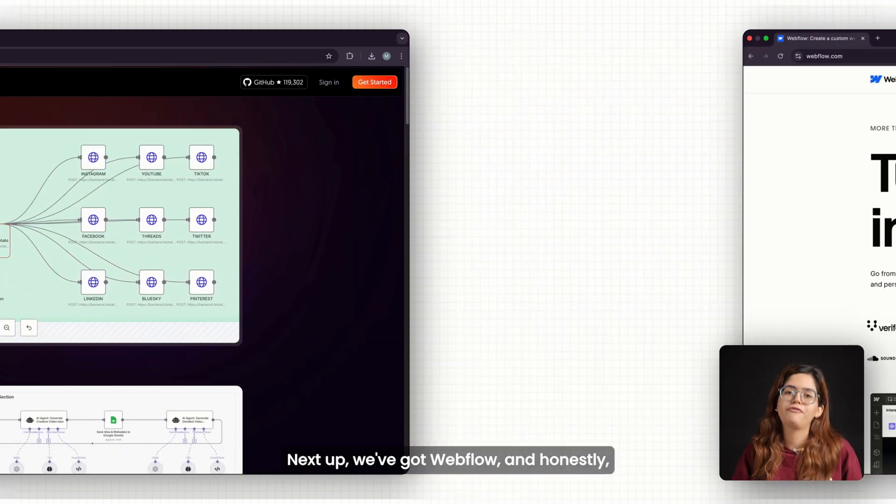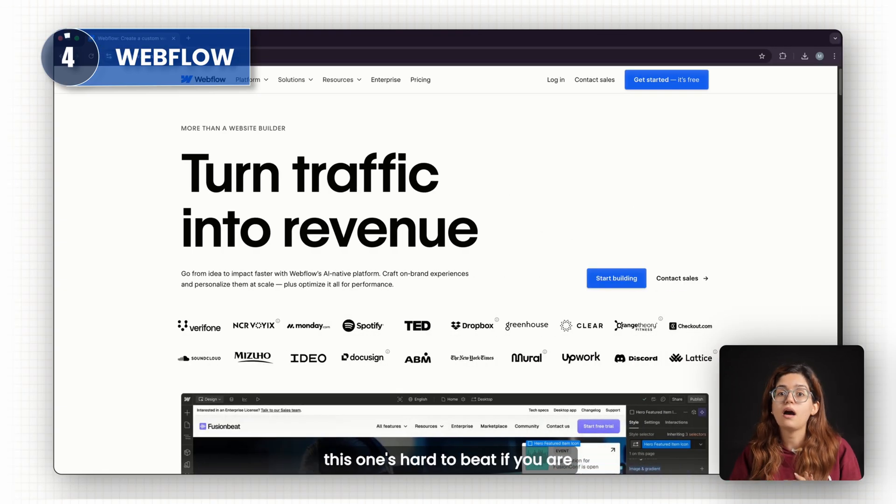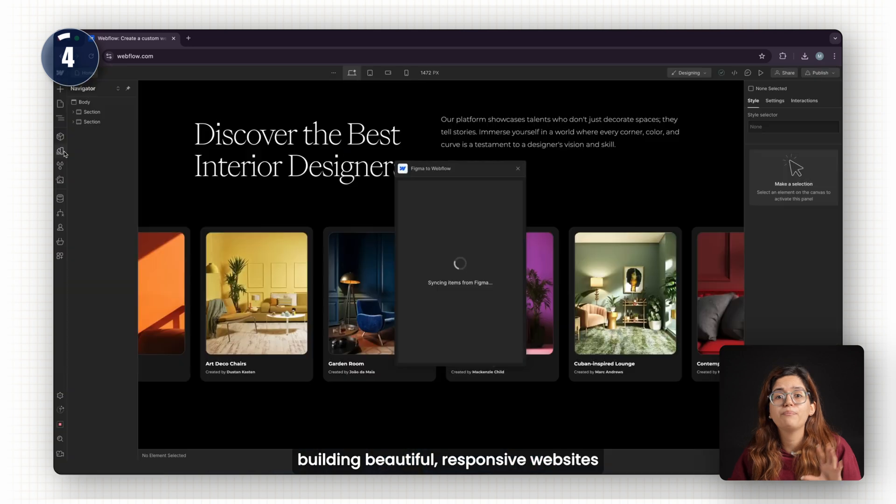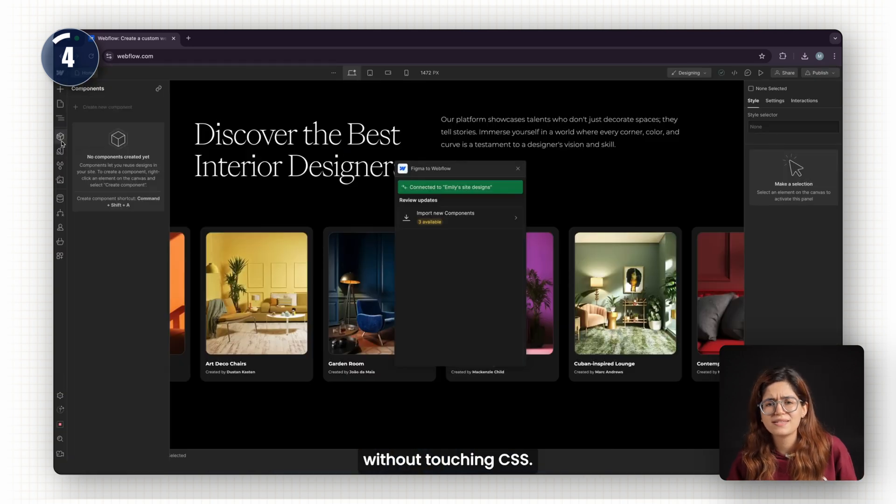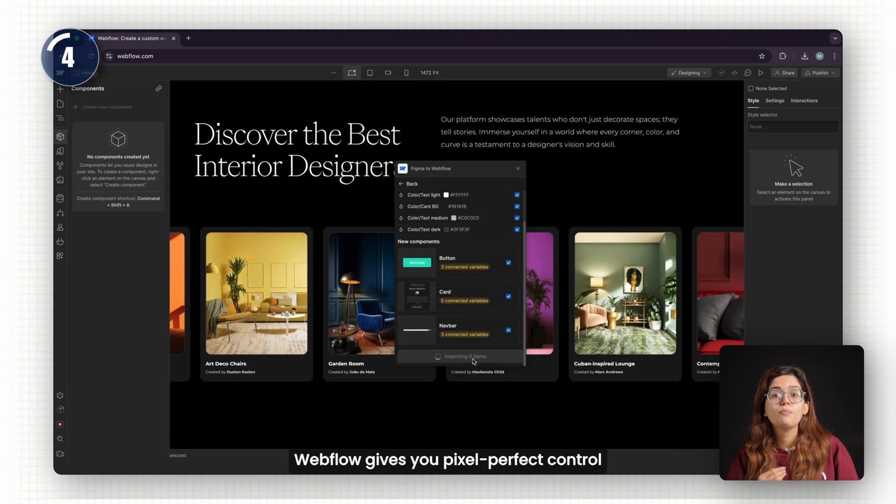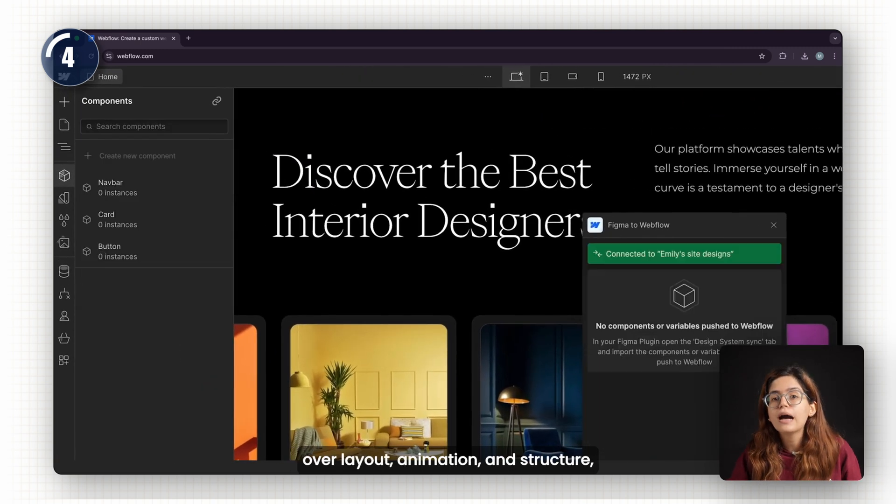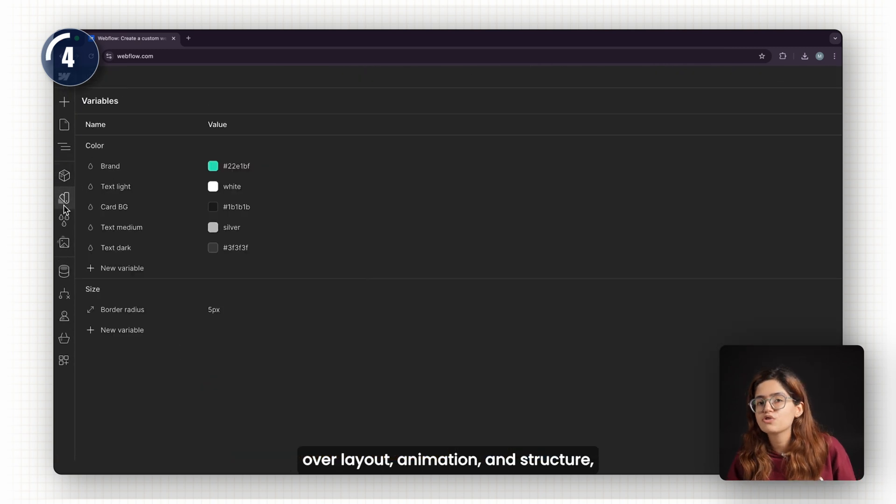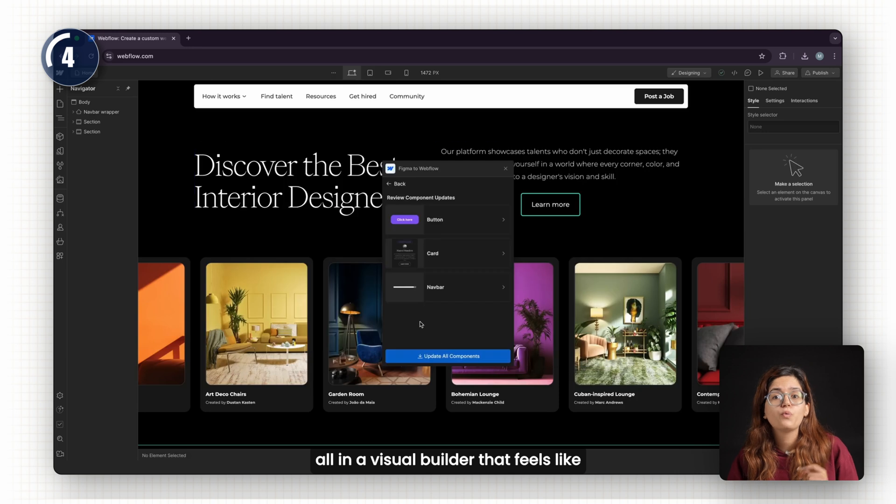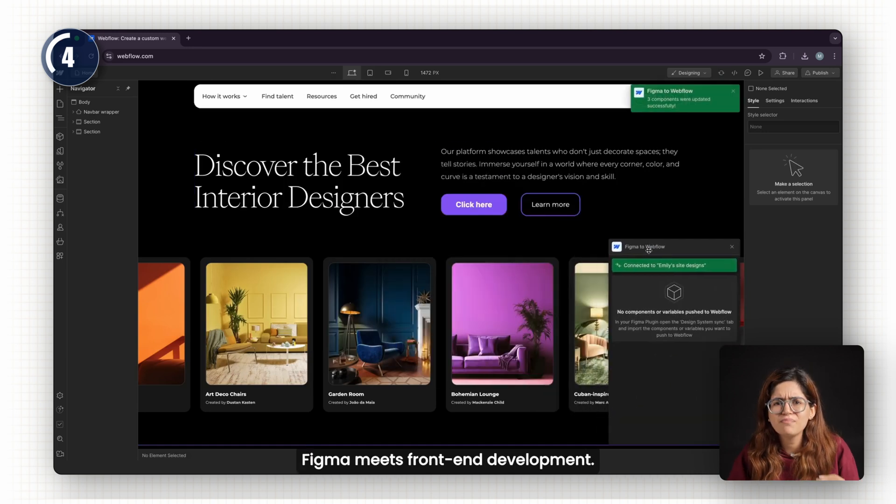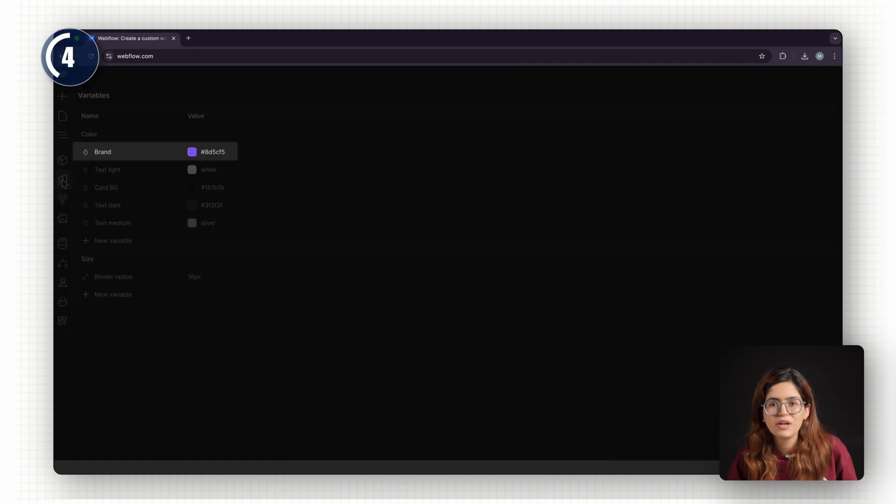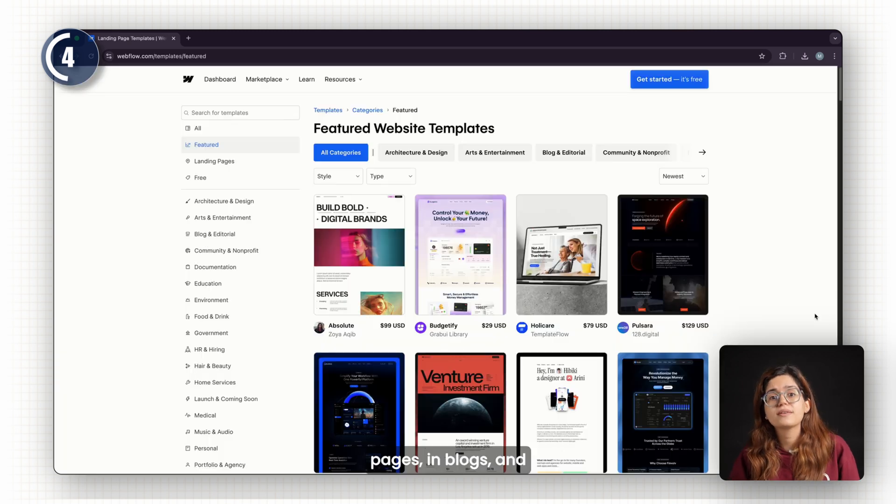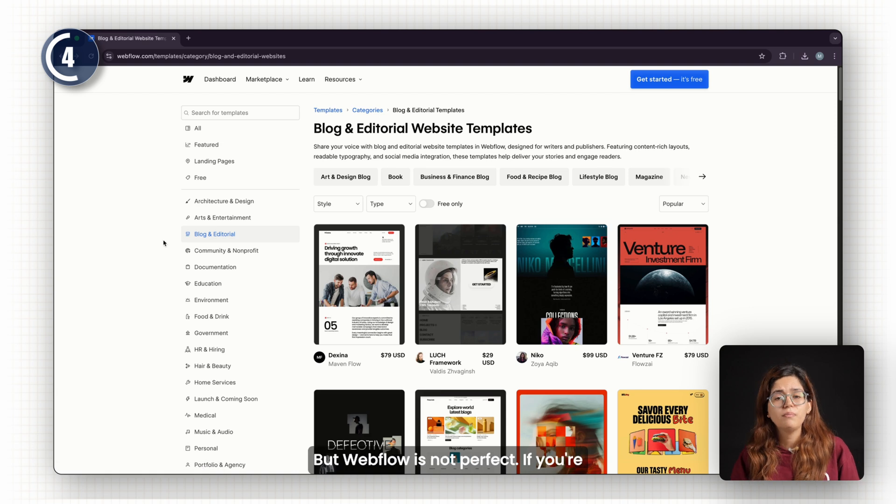Next up, we've got Webflow. And honestly, this one's hard to beat if you're building beautiful, responsive websites without touching CSS. Webflow gives you pixel-perfect control over layout, animation, and structure, all in a visual builder that feels like Figma meets front-end development. You can build everything from landing pages and blogs to even e-commerce stores.